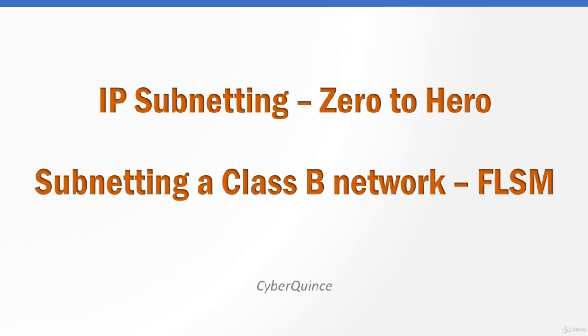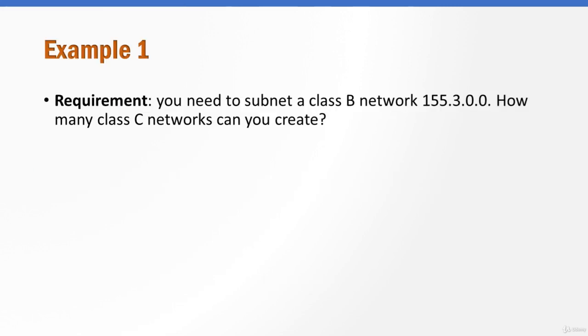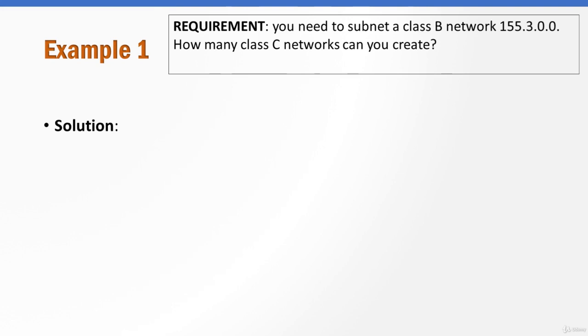All right, this time we're asked the same question as in the previous example, only here we have a class B network. So how many class C networks can we create out of a single class B network 155.3.0.0?